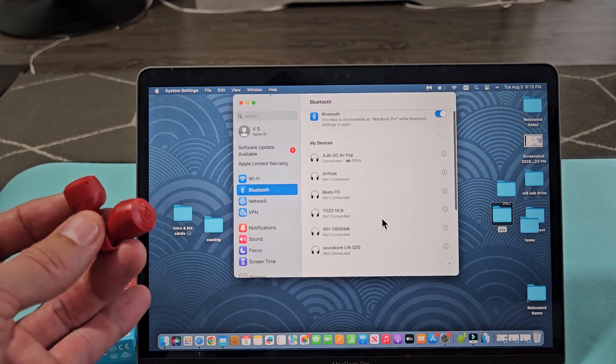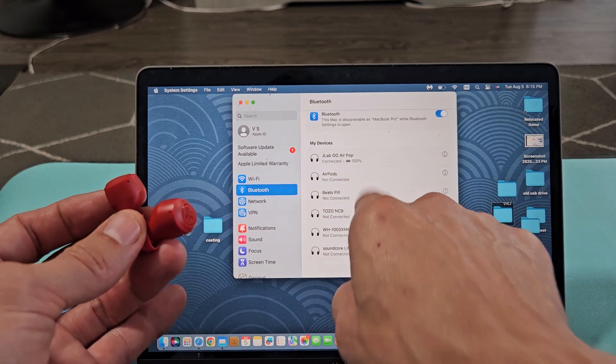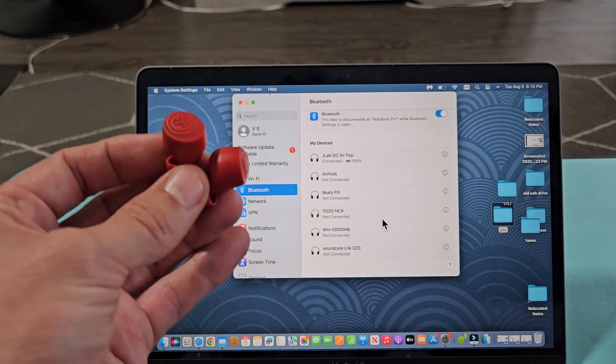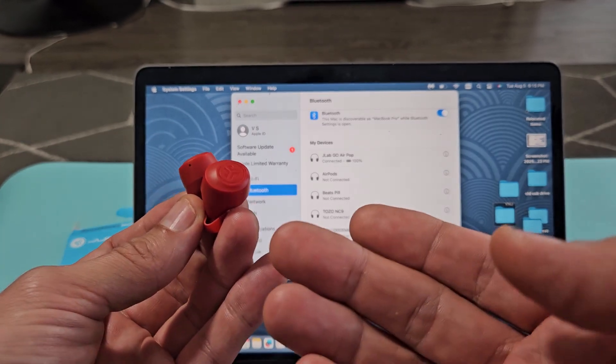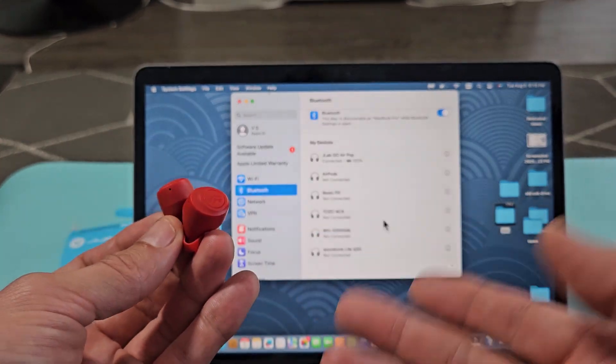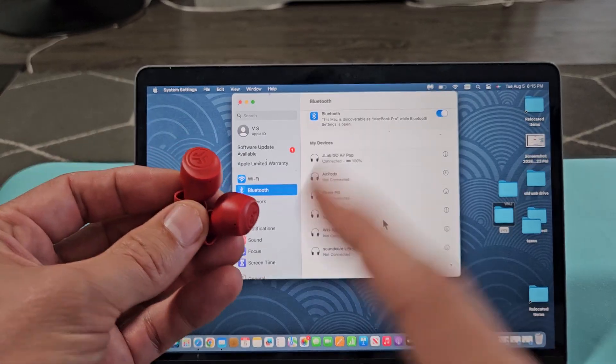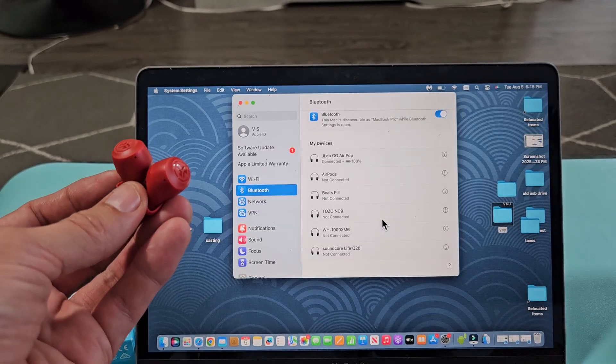All right. And voila. It now says it is connected. Now, if you have any kind of issues with pairing or connecting these, or even putting it in pairing mode, you can always factory reset these if you need to do that. Look in the link below in the description area.